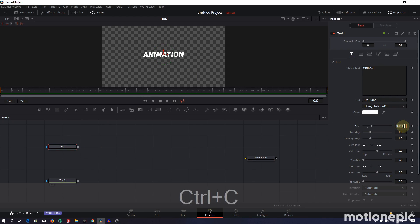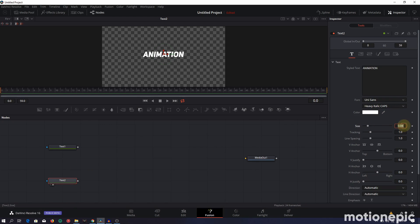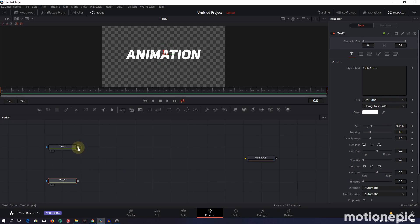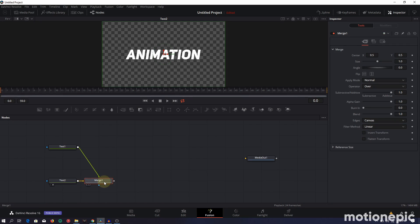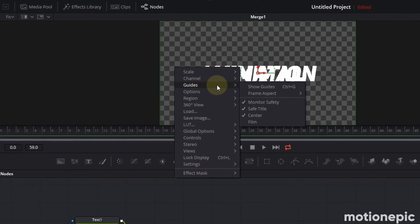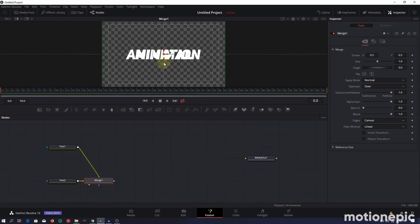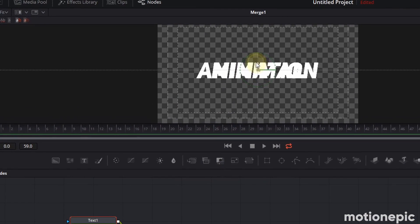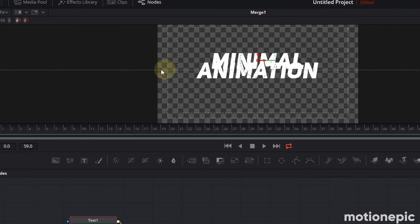Copy the size value from the first text node and paste it into the second to match them. To combine the two, connect the output of Text One with the output of Text Two — this creates a merge node. View the merge node and you'll see both texts are on top of one another. Right-click in the viewer, click Guides > Show Guides. Position Text One above the horizontal guideline and Text Two below it.